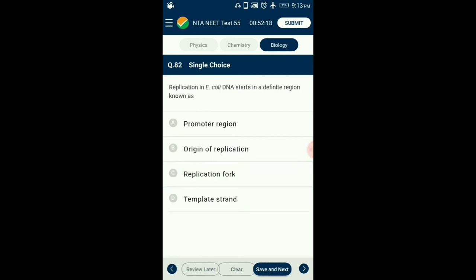Question number 82. Replication in eukaryotic DNA starts in a definite region known as? DNA replication does not initiate randomly. Replication starts at a specific region termed the origin of replication. In eukaryotes there are multiple origins of replication, but in prokaryotes there is only a single origin of replication. So the answer is option B: origin of replication.